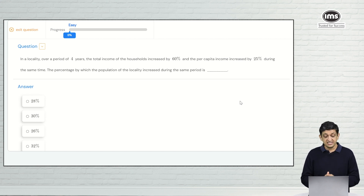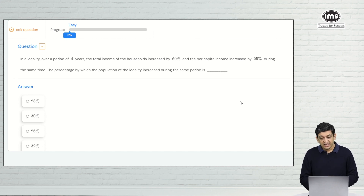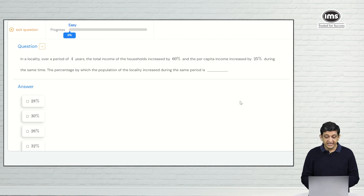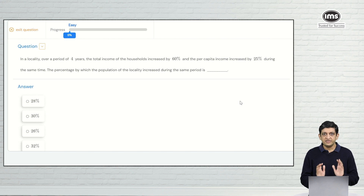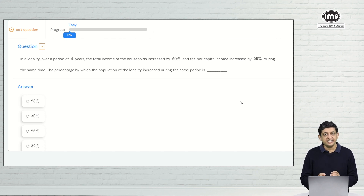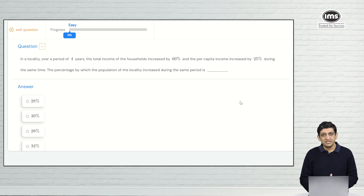The question asks: in a locality over a period of 4 years, the total income of the households increased by 60 percent and the per capita income increased by 25 percent. We have to figure out the percentage by which the population of the locality increased during the same period. This question is exactly the same as the SimCat question, just with changed values. By doing this, the system tries to identify whether you got the answer right because of the correct method or purely by a stroke of luck.